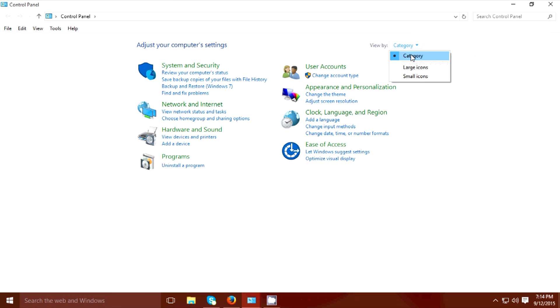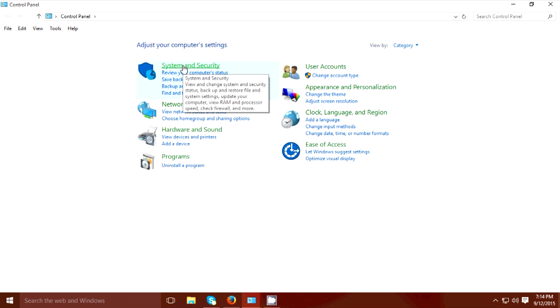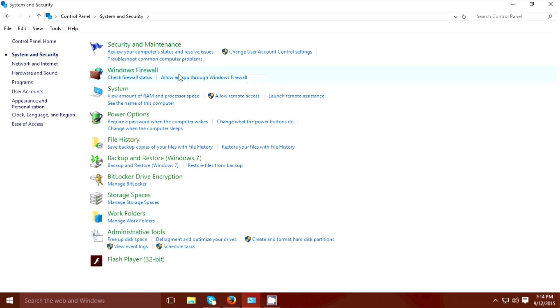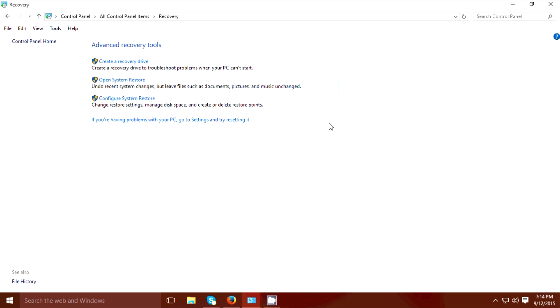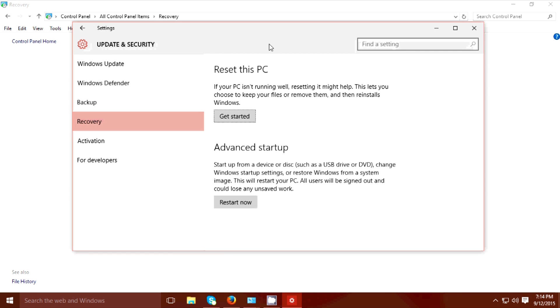Then go to System and Security, Security and Maintenance, then Recovery, and click this. If you're having problems with your PC, go to Settings and try resetting it.